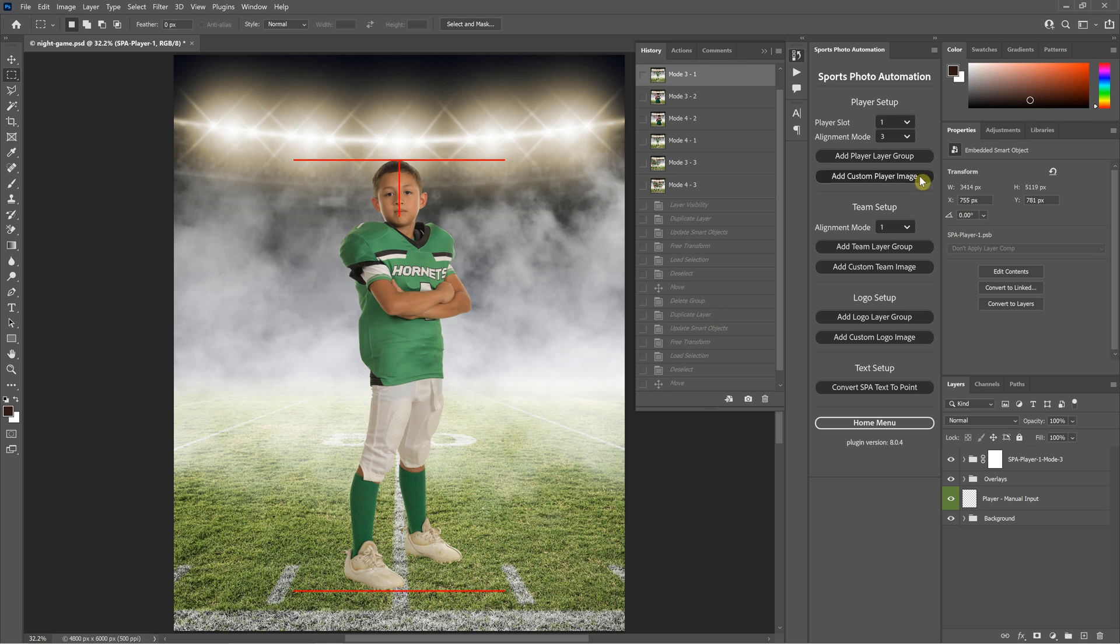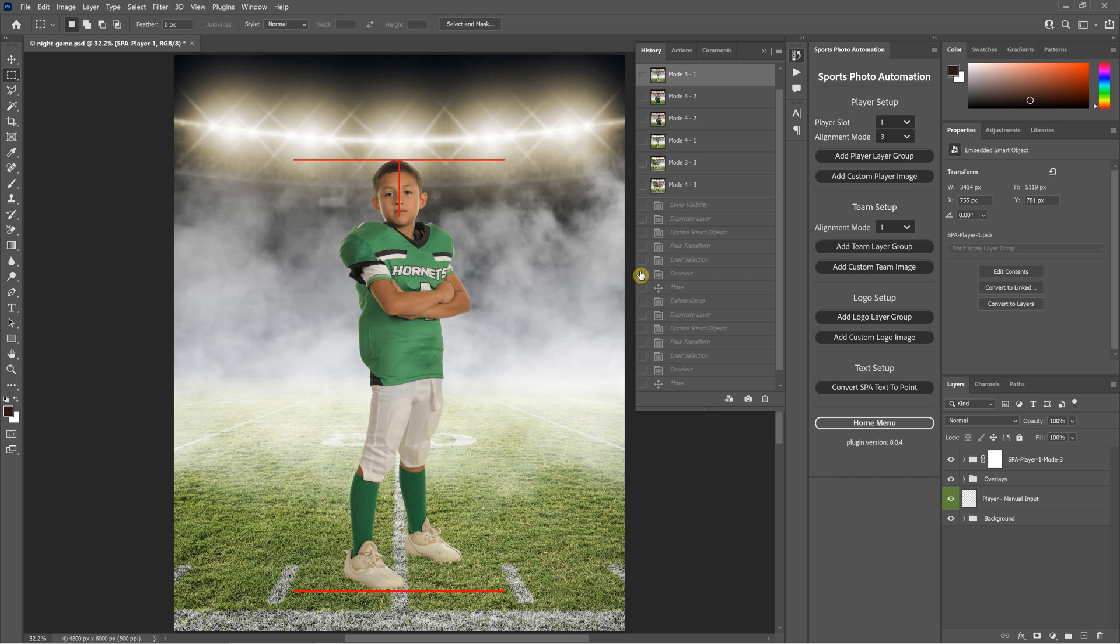In this video, I'm going to be discussing alignment modes 3 and 4 in sports photo automation. Both modes 3 and 4 will align the top and the bottom of the transparency to the red lines.